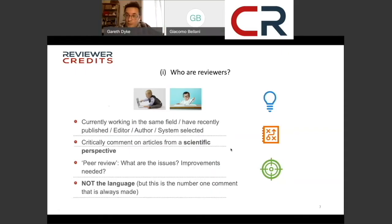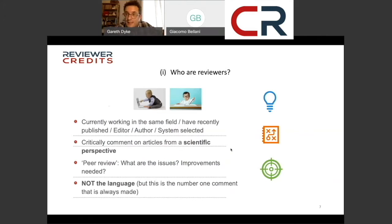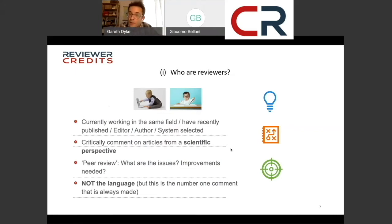Your reviewers, as you know, will be colleagues working in the same field, recently published editors, authors, or selected by a peer review search engine within the Editorial Manager or ScholarOne system. They will be asked by editors to critically comment on your manuscript from an academic perspective.